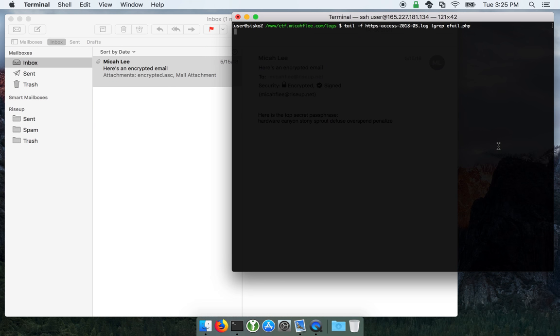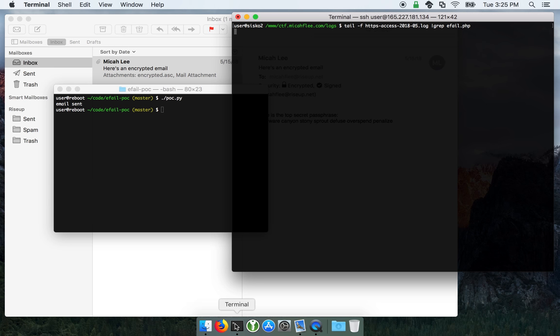So over here I have SSH'd into a remote server, and I'm looking at some web server logs.